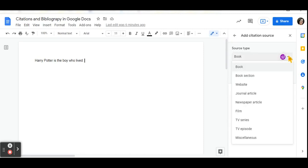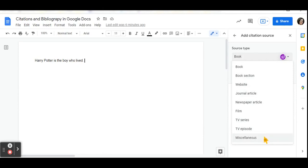This can be a book, a website, a book section, journal article, newspaper article, film, TV series, TV episodes, and miscellaneous.